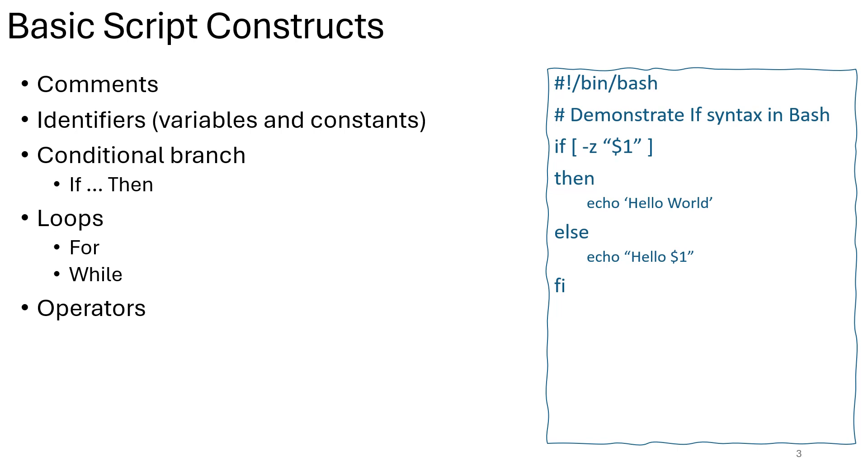Conditional branching is a programming concept that allows a script or program to execute different code paths based on certain conditions. Conditional statements, such as if-else or switch statements, are used to define these conditions. Depending on whether the conditions evaluate to true or false, the program will execute different blocks of code, enabling decision-making and control flow.